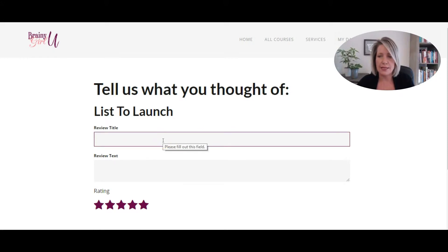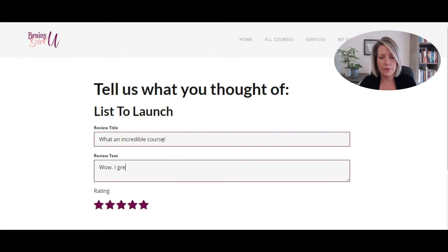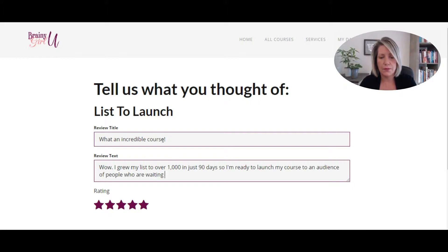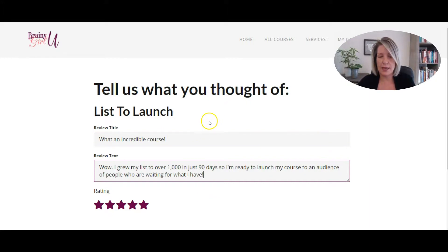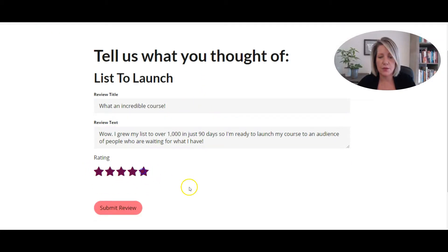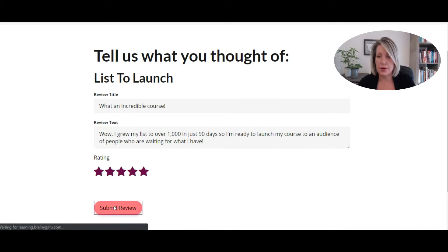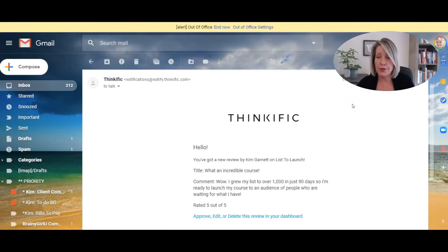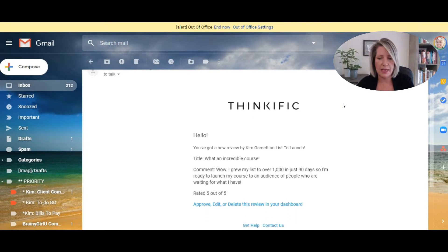Once they leave a review, let's look at what happens. I've just written a little faux testimonial here on a course. They can choose how they want to rate it — we'll click on five stars — and we're going to submit the review now. Once a student submits their review, you're going to get an email to your site owner email address on file on your Thinkific site, letting you know that you've got a new course review.